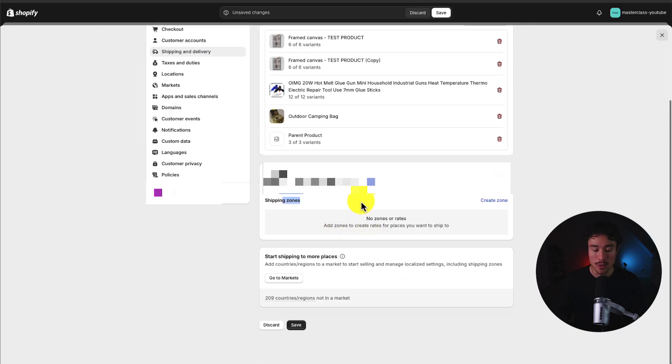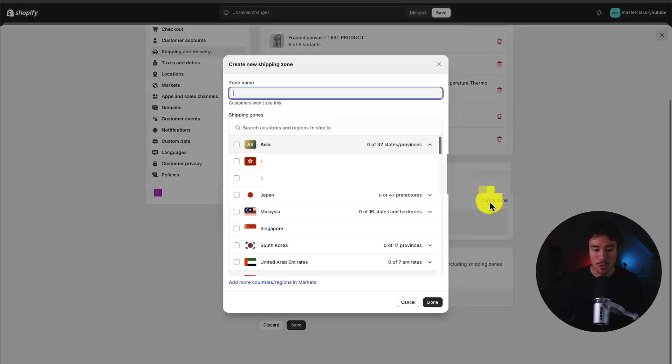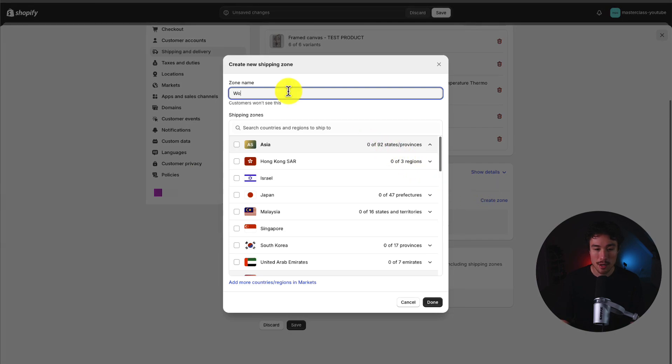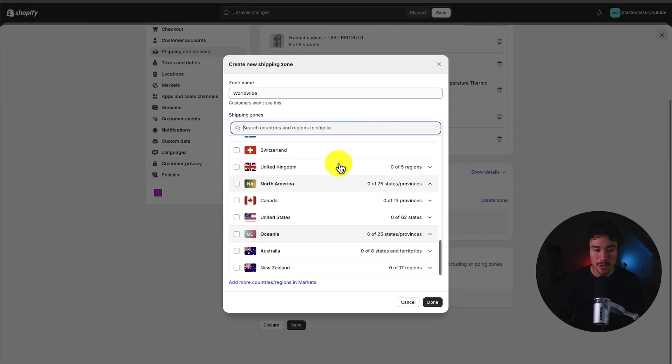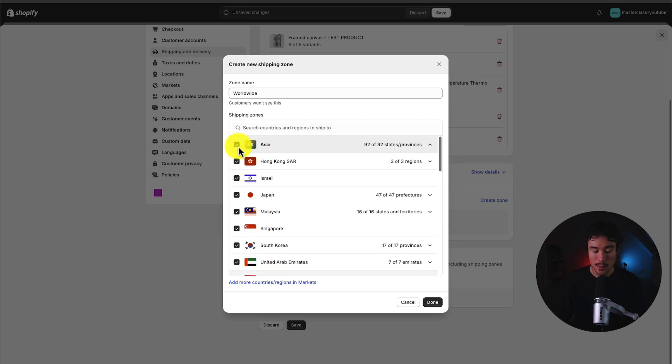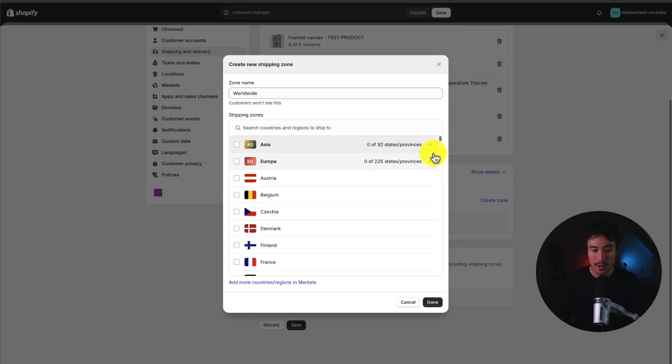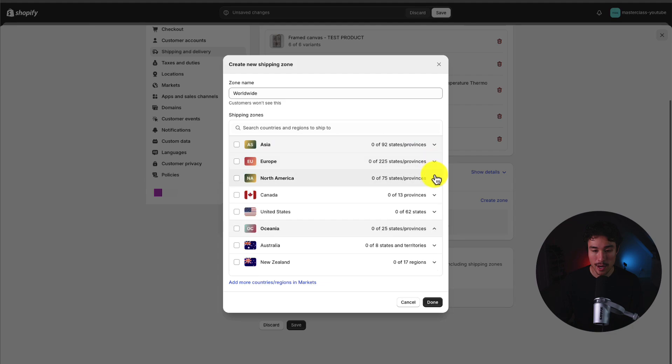I can then set up my shipping zone. So what I'm going to do is click create zone. I'm going to call this zone worldwide. So I can see all these zones here from the United States to Canada. And what I want to do is select these big group categories. So if I minimize them here,